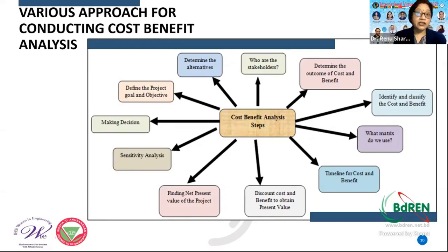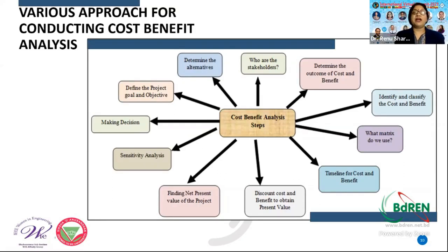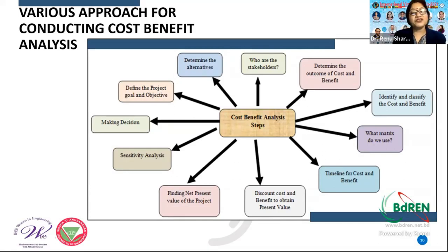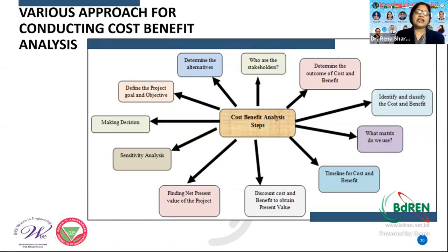The steps for conducting cost-benefit analysis are: defining project goals and objectives; determining alternatives and stakeholders; determining outcomes of costs and benefits; identifying and classifying costs and benefits; setting up the time frame for costs and benefits; discounting costs and benefits to obtain present value; finding the net present value (NPV) of the project; conducting sensitivity analysis; and making the final decision.